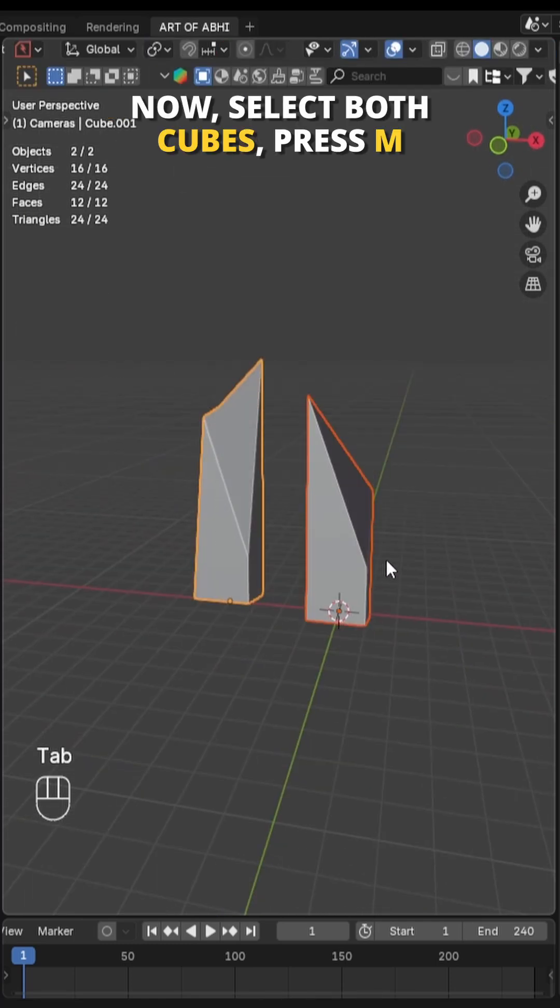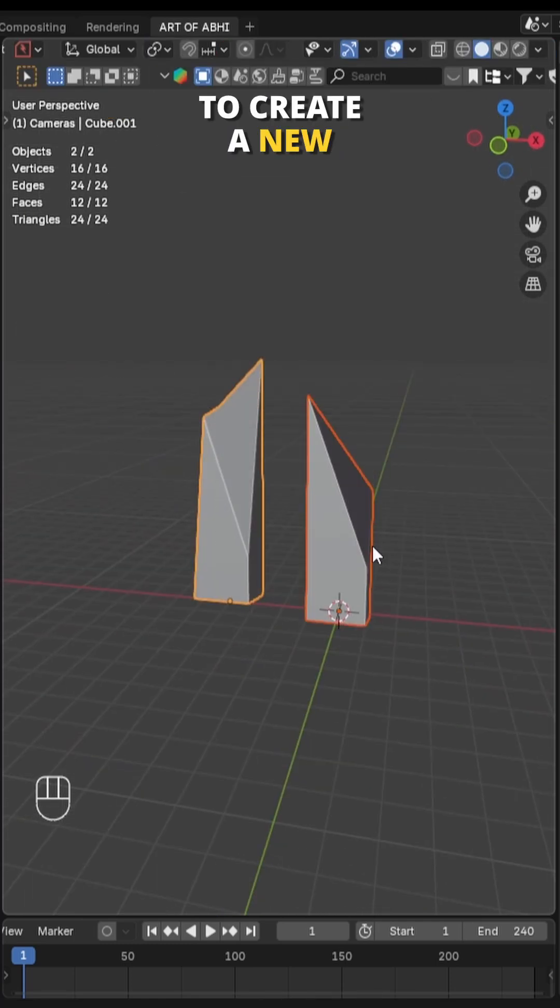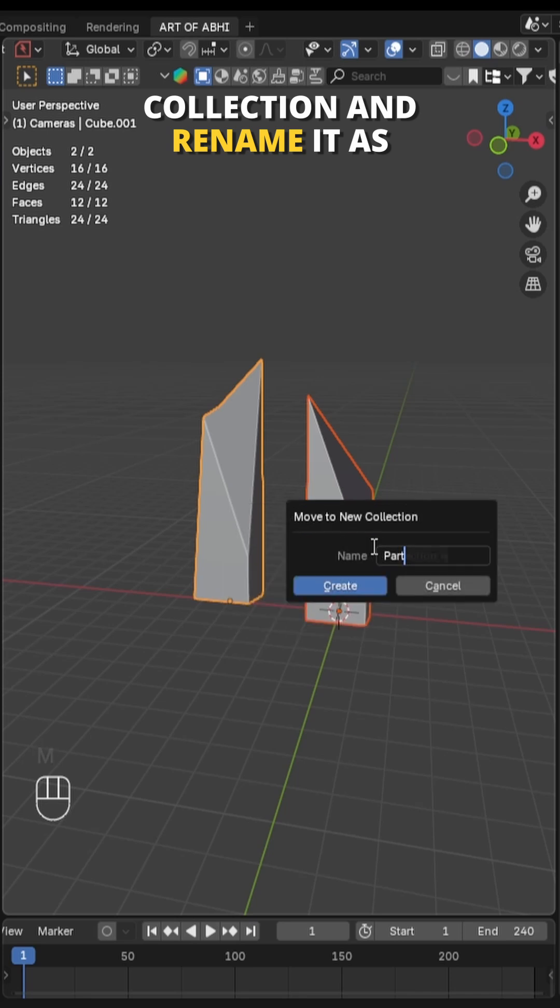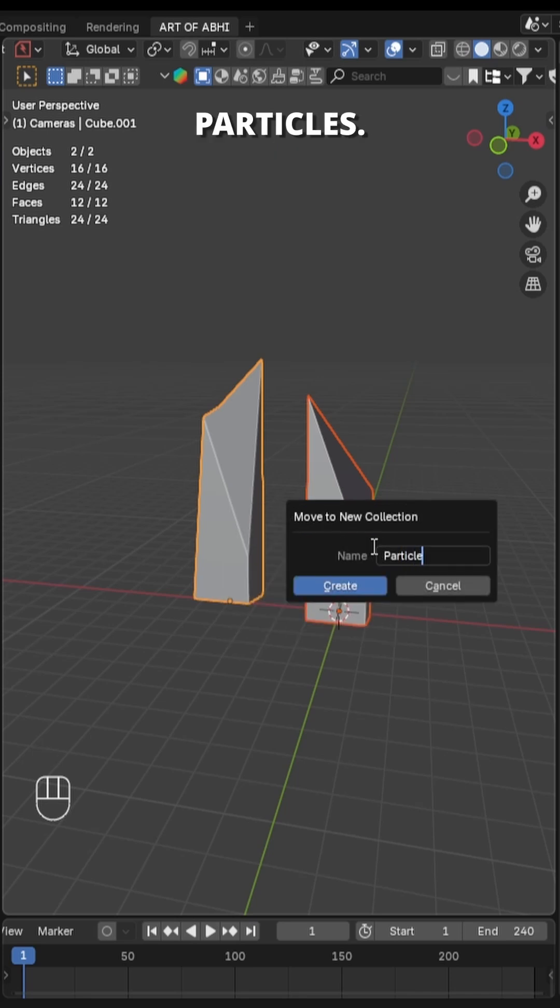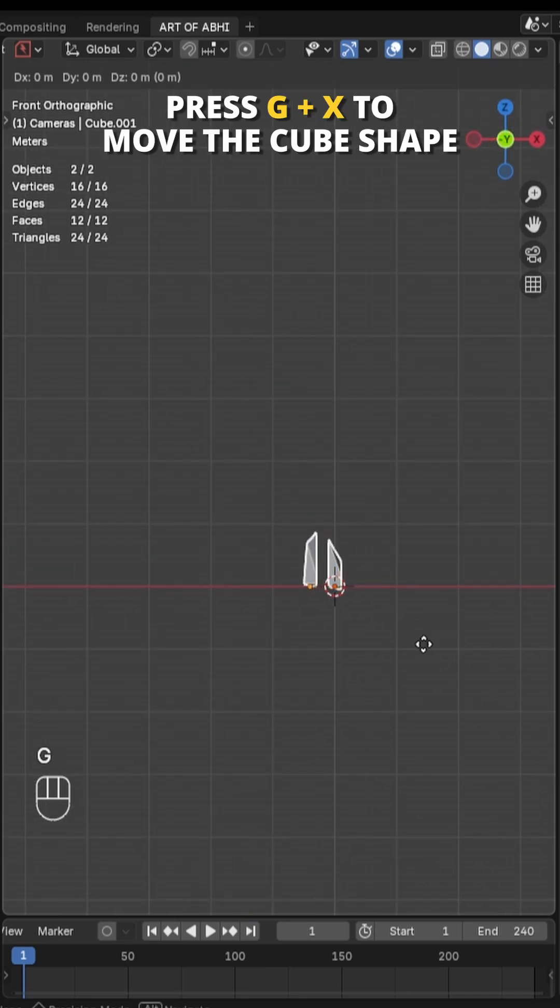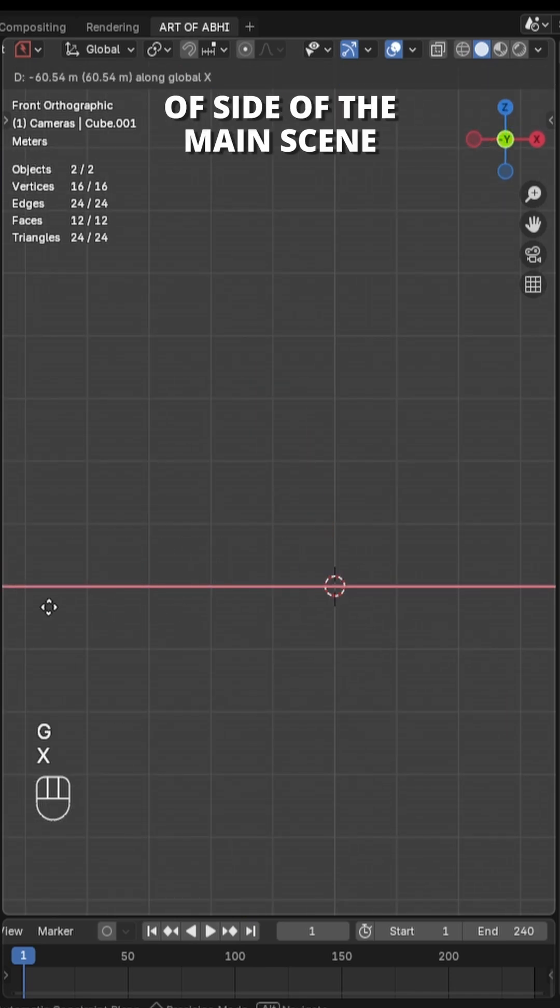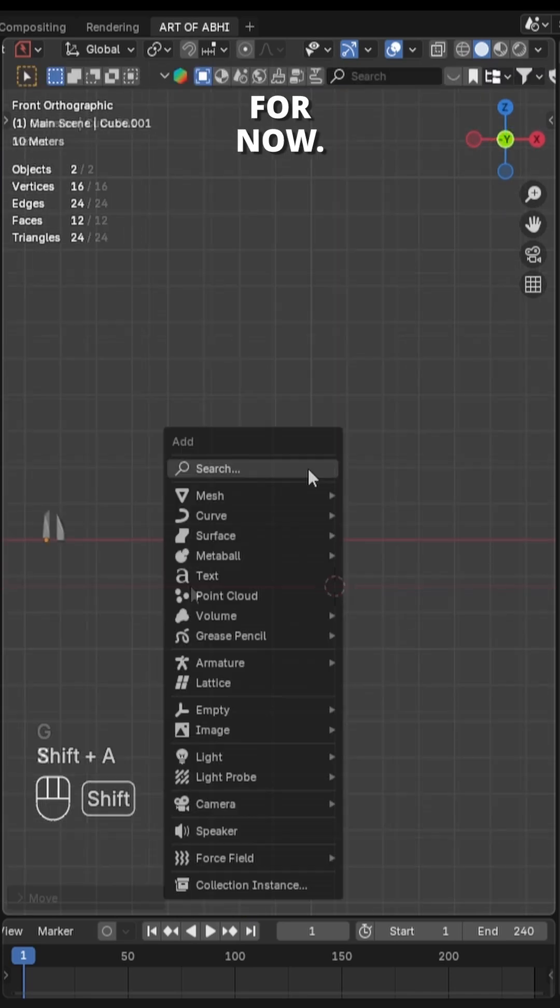Now select both cubes, press M to create a new collection and rename it as Particles. Press G plus X to move the cube shapes outside of the main scene for now.